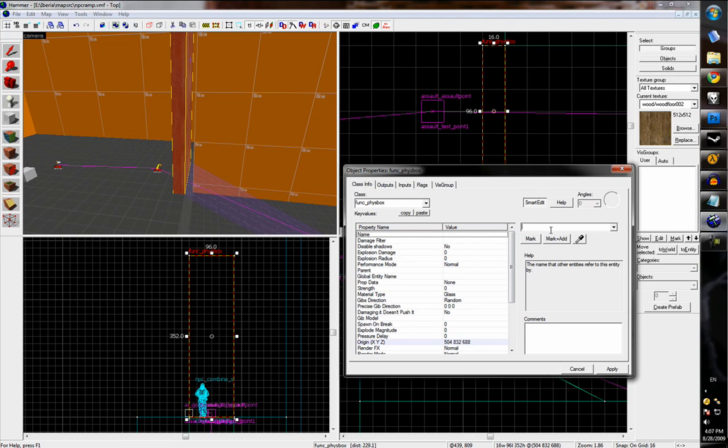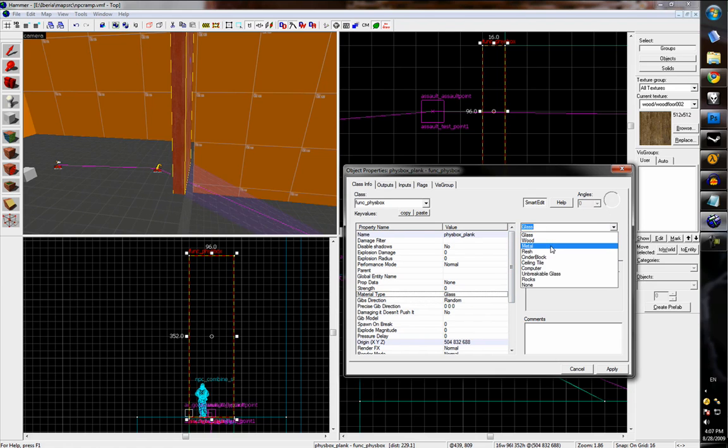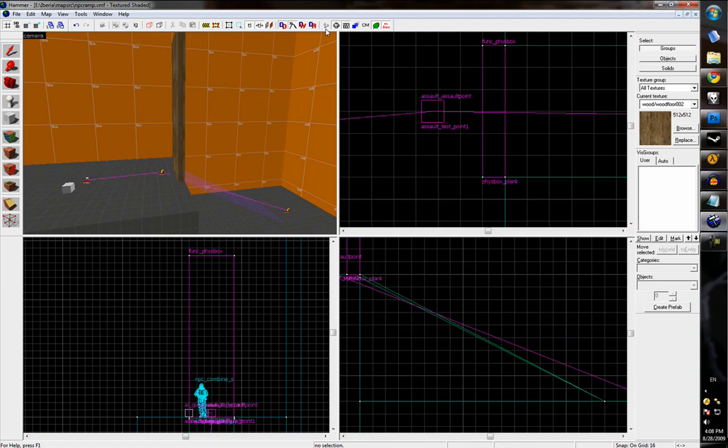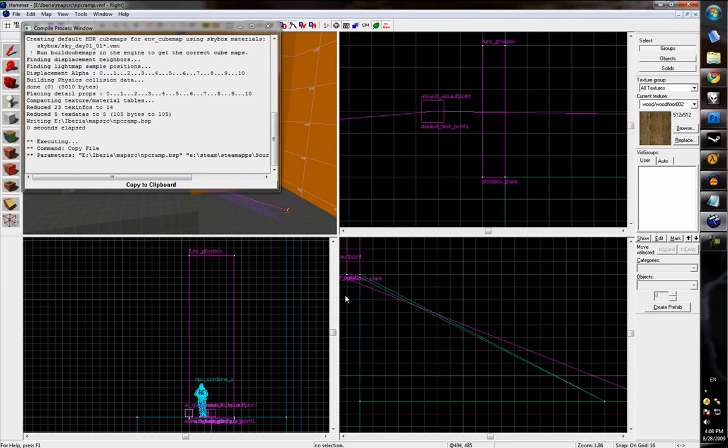And then press Ctrl+T and tie that to a func_physbox. This just turns it into an object that physics can act upon. We'll call it a physbox plank and change the material type to wood. And see how that works.